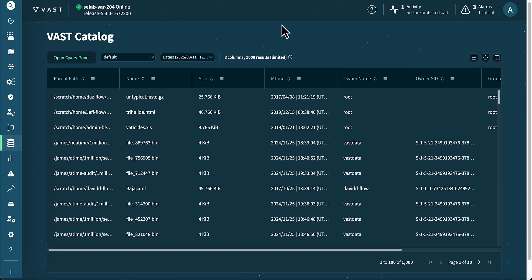The access time query provides real-time insight into active data sets, helping AI and HPC workloads optimize caching and resource allocation. By efficiently querying the catalog, organizations can streamline workflows, minimize data movement, and ensure high-priority data sets remain readily available for faster processing and model training.